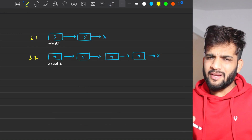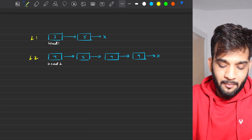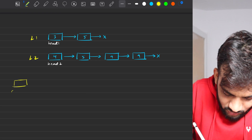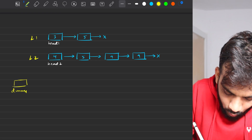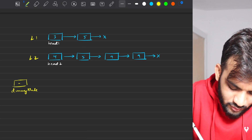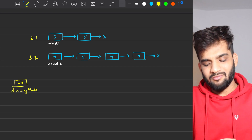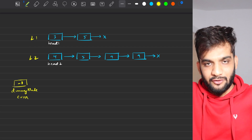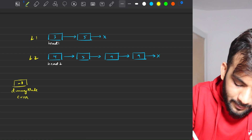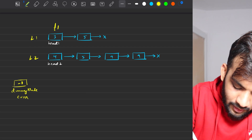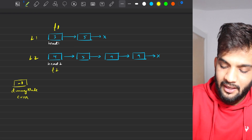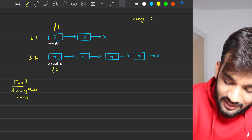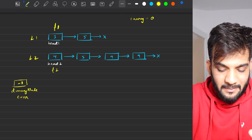Now let's see how we can solve this problem. Initially, I will assign a dummy node with a value of minus one — you can put anything. I'll take a variable 'current' which will be used to traverse the sum list. I'll also take temporary variables T1 and T2, and a variable 'carry' initialized to zero.